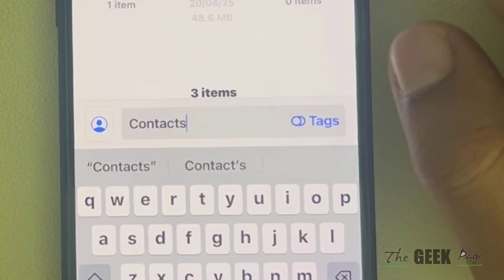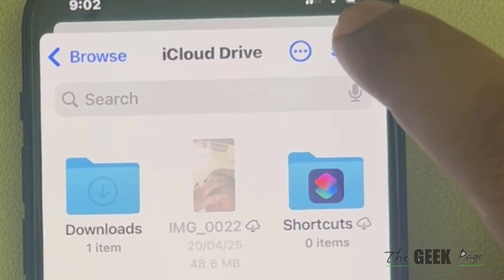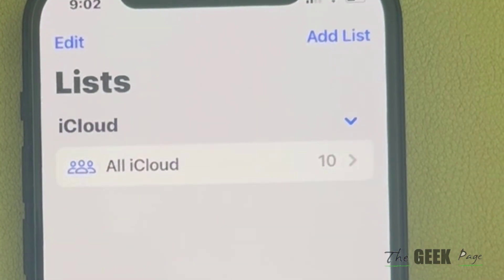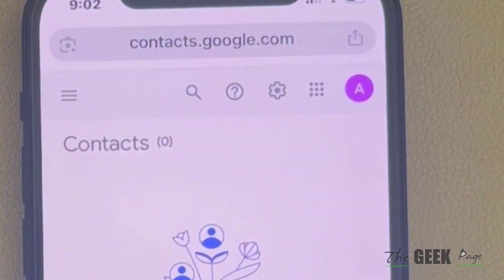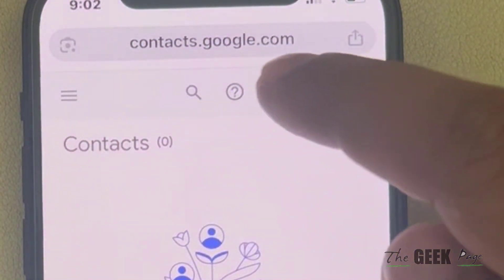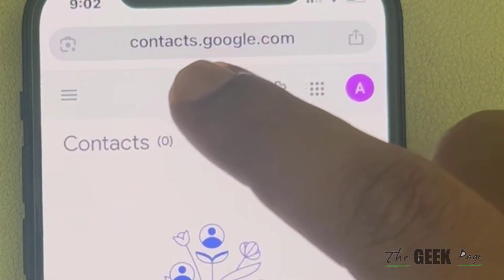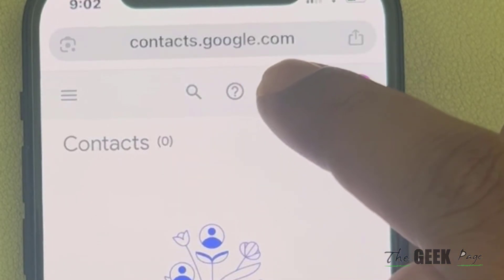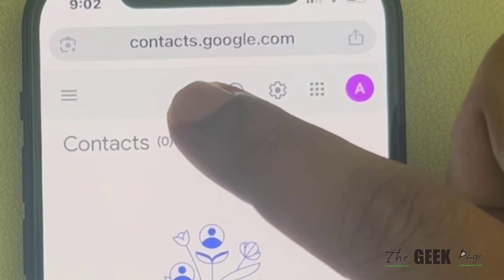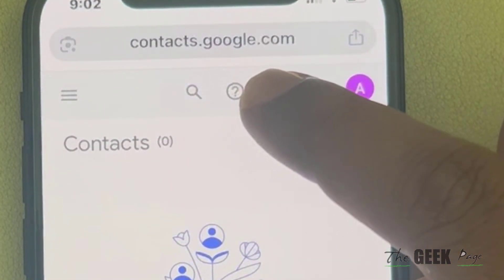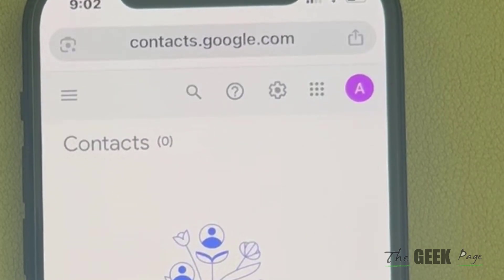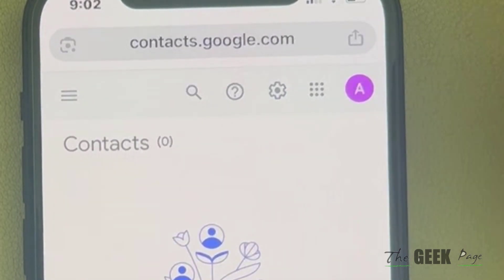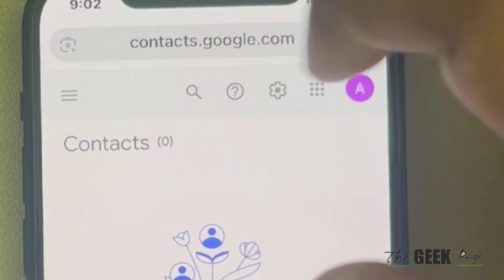You can choose to rename the file, then tap Save. The next step is to open any browser and go to contacts.google.com — the official Google contacts portal.